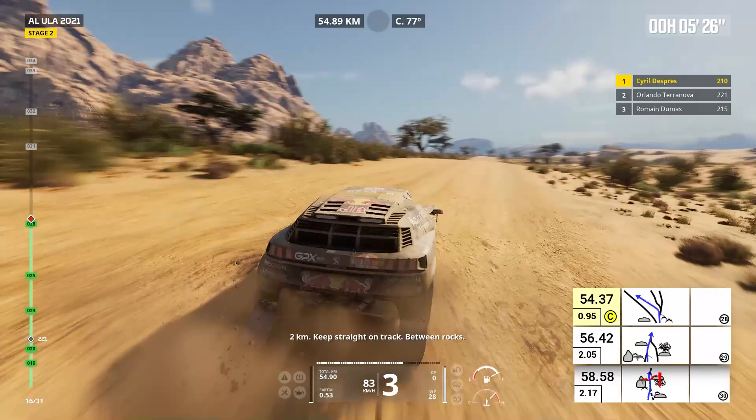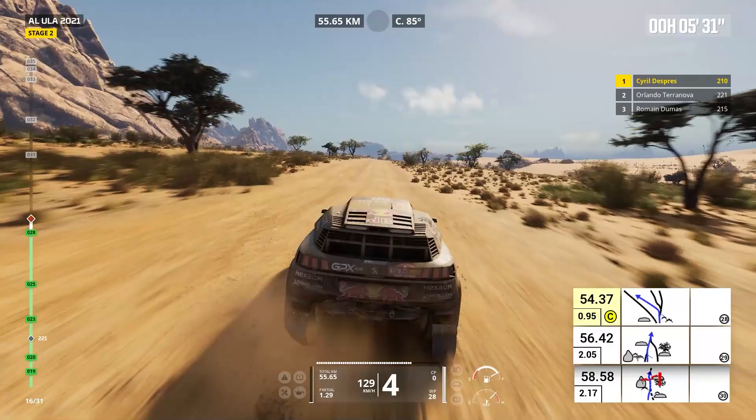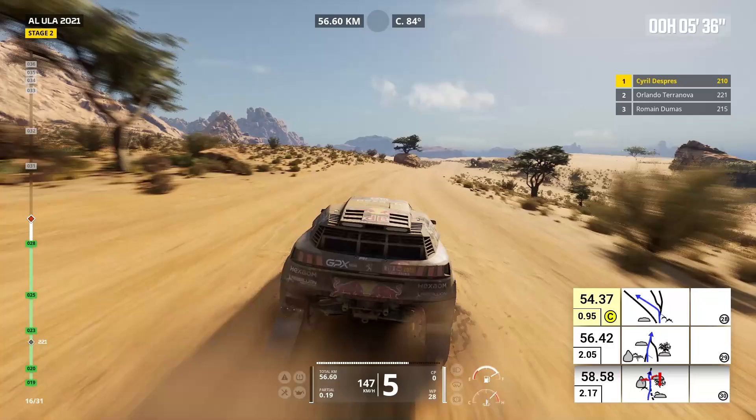Keep straight on track. Two kilometers, stay on track. Attention, danger one, dip, between rocks. Forward on track, dip.